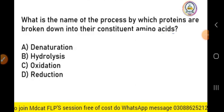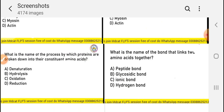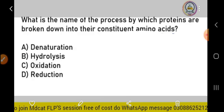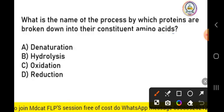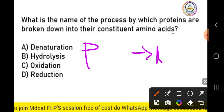What is the name of the process by which proteins are broken down into their constituent amino acids? This is the process in which protein is broken down — proteins are built from amino acids, so when we break down a protein, it breaks down into amino acids.